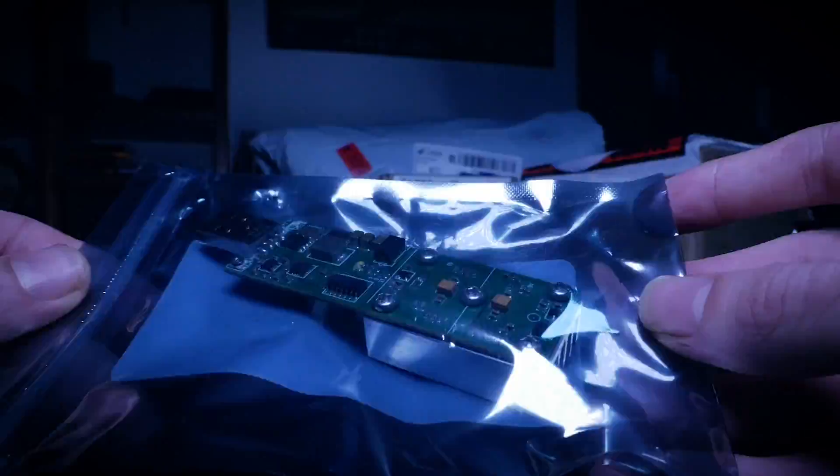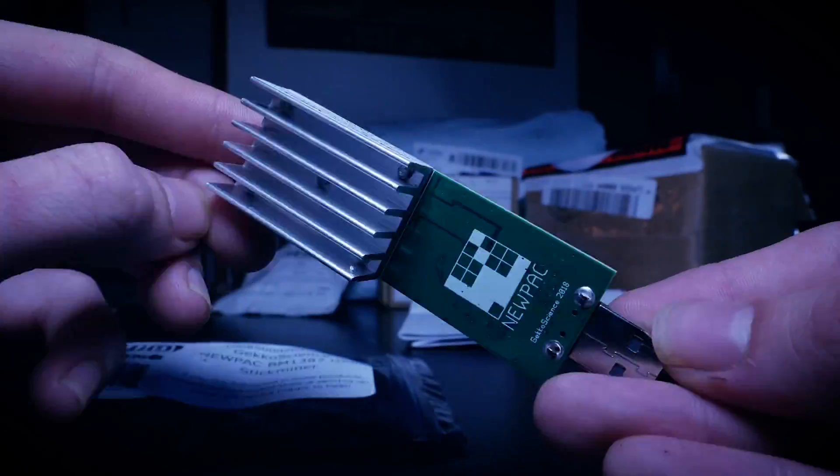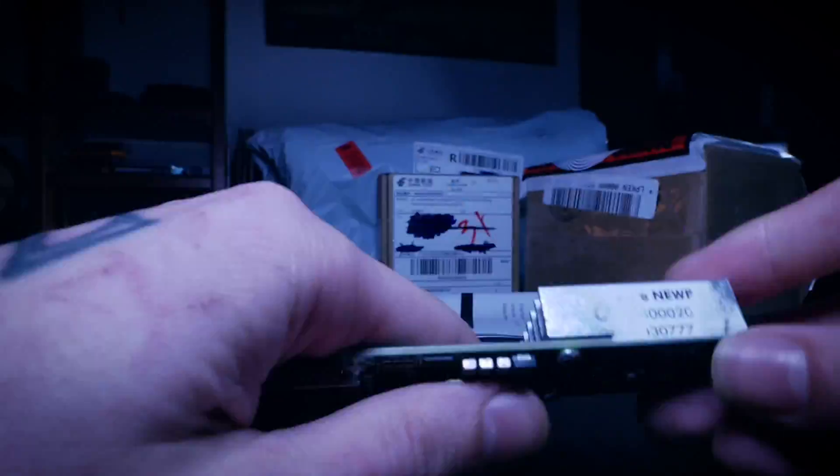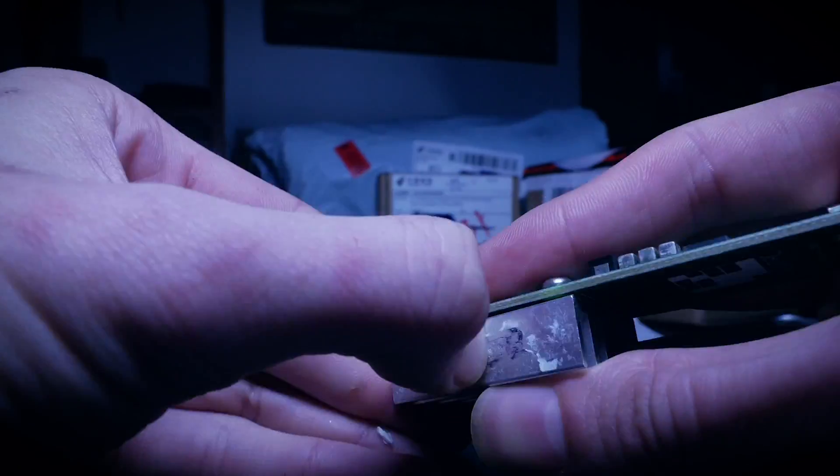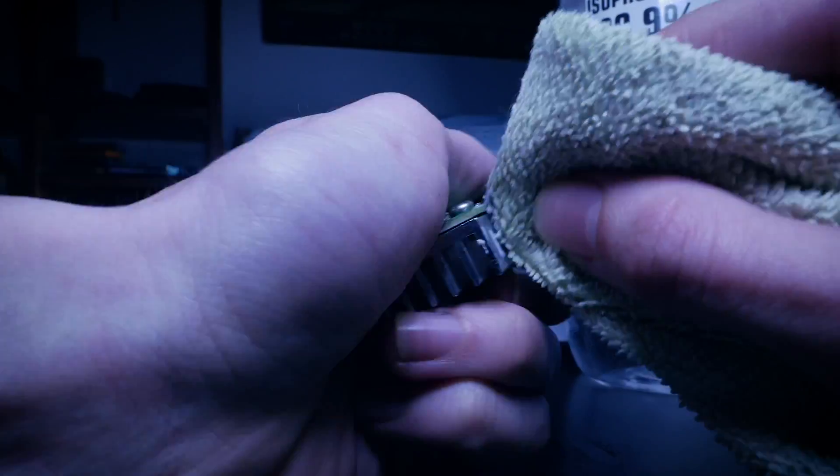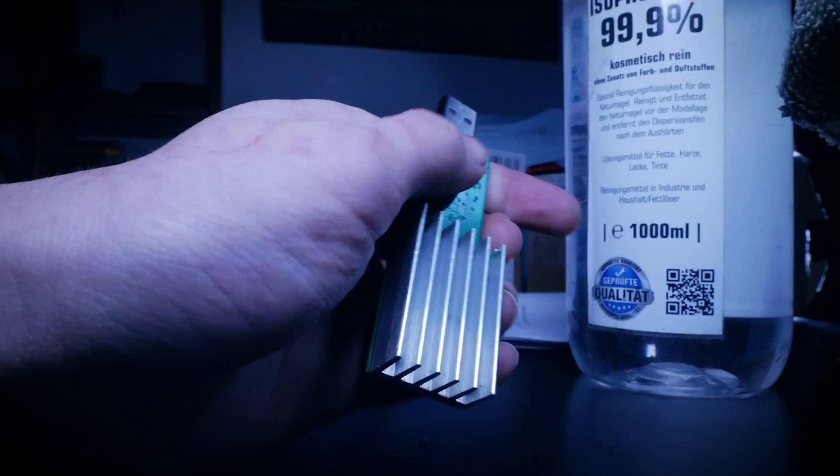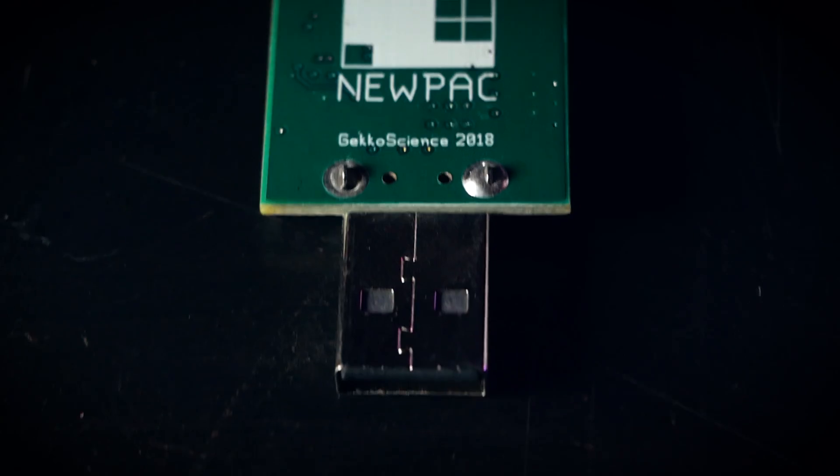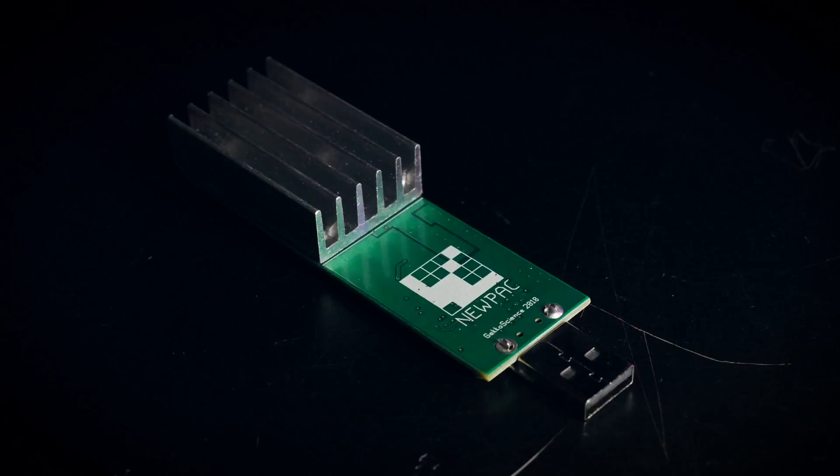So today we'll take a look at the little thing and see what we need to run it and how to set it up. Lastly we'll talk about the big evil word everyone always wants to know about, profitability. So let's go.